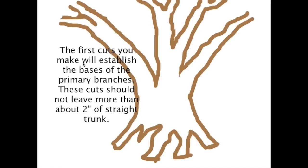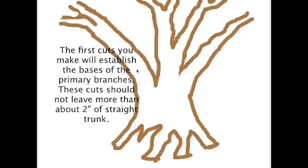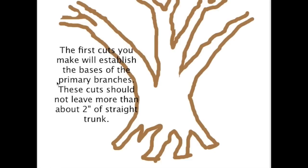The first cuts we make are going to be the bases of our primary branches. One of the things we need to keep in mind is how far out do we want that branch to go before it starts to taper. Azaleas grow these straight long branches that don't have a lot of taper. My suggestion is that you don't cut further out than about two inches. That's a rough estimate—you could do two and a half or three or an inch and a half, but the heaviest branches are probably going to be cut a little bit longer. The narrower branches are going to be cut a little bit shorter.